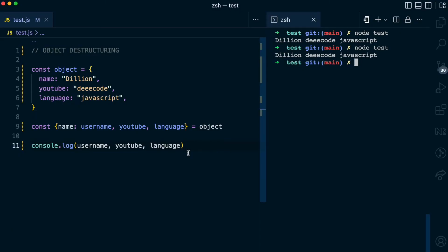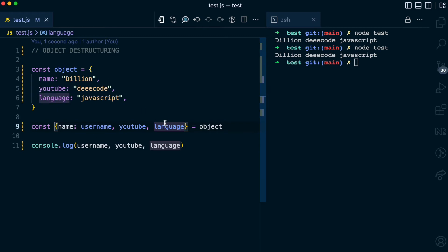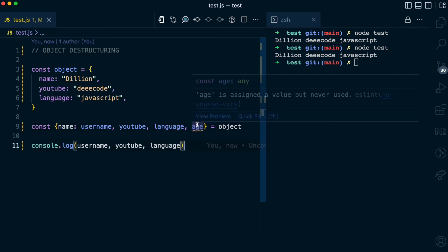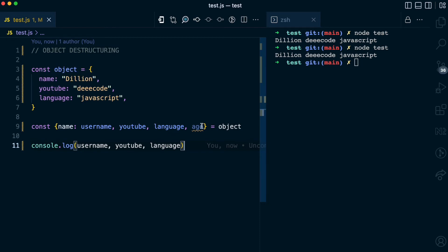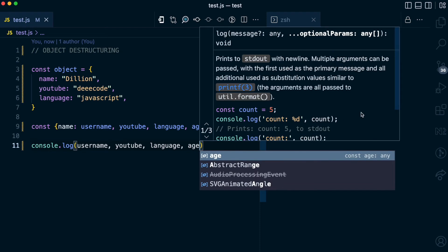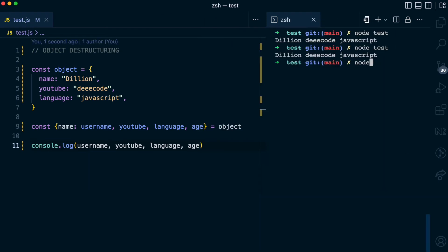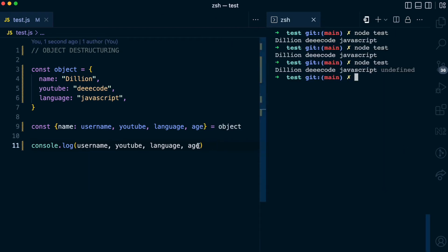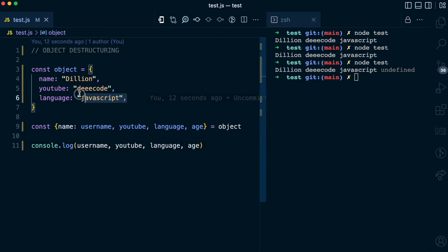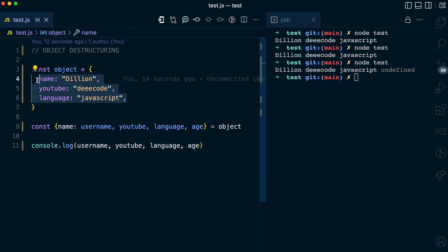What if while destructuring you pass a property that doesn't exist in this object? Let's say you pass a property like age — the age property does not exist in this object. So what do you think the age variable is going to have as a value? You can check that by logging it to the console. Running node test, you can see that the age variable has undefined as a value, because the property does not exist in this object, so while destructuring it, it doesn't have a value.